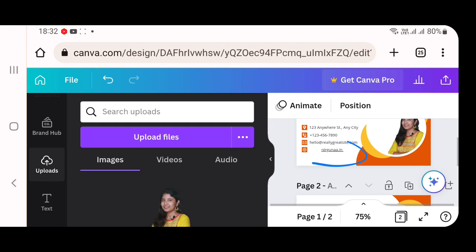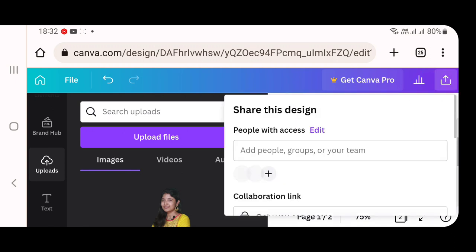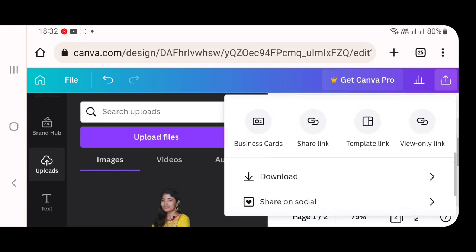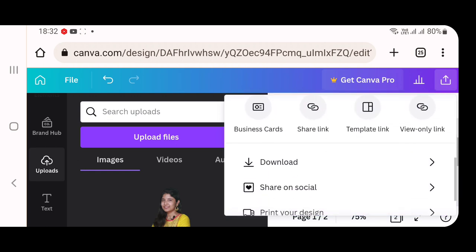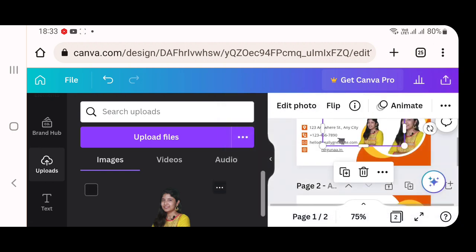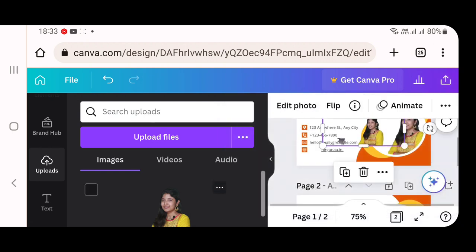Likewise, you can add whichever link you wanted to add. Like you can add your Instagram page's link, you can add your Google map link, you can add your Google business link. After adding all those things, at the top right corner, you will find an upward arrow mark. If you press it, an option called download will appear. If you click on the download, save this particular visiting card in PDF format for all the links to be active.